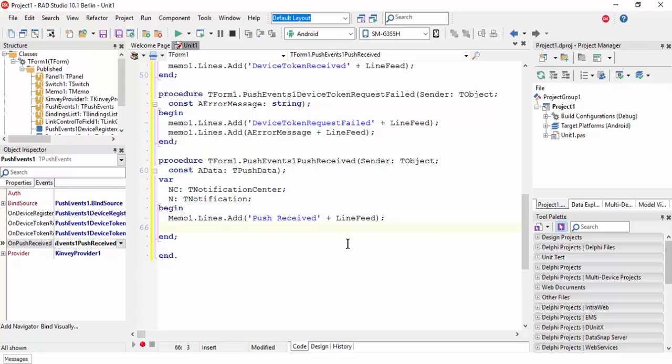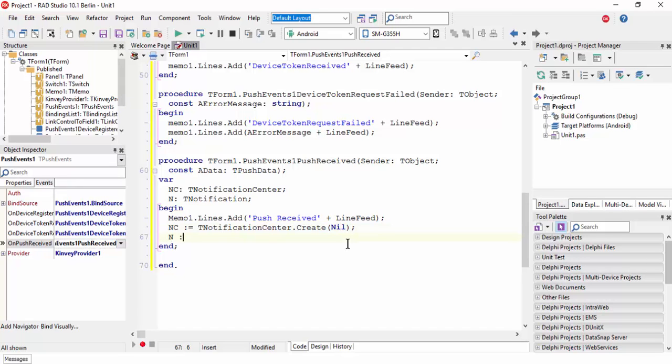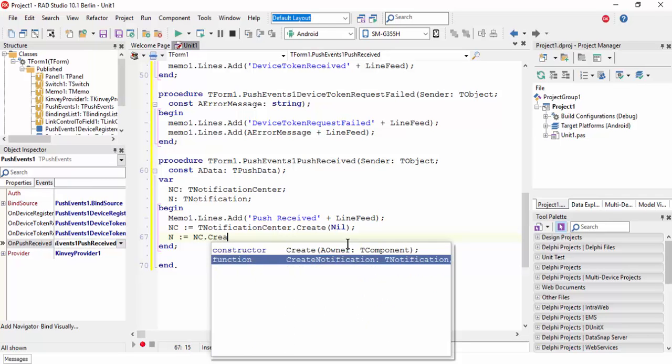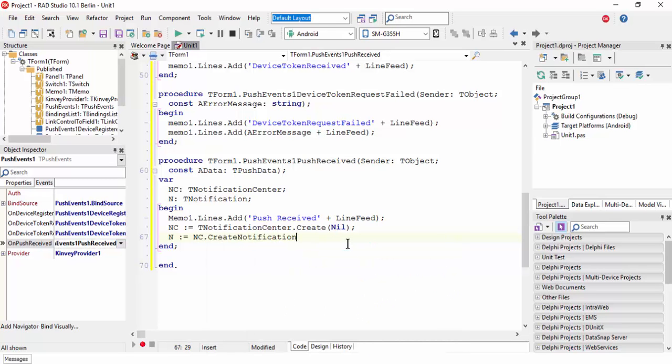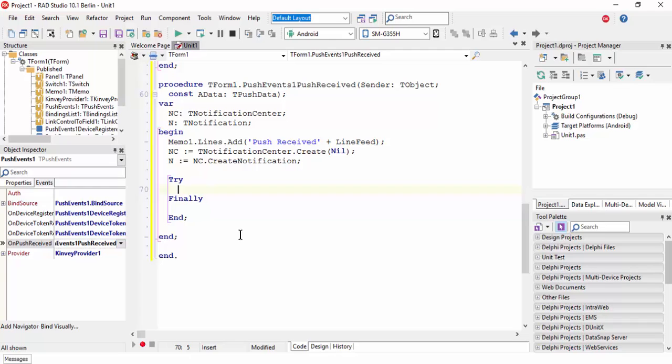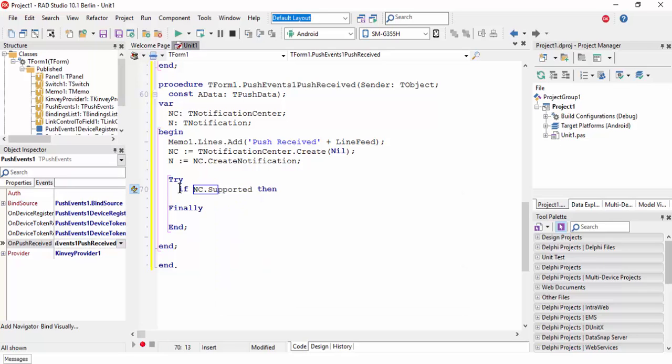NC equals TNotificationCenter.Create. There is no owner. Then NC.CreateNotification. We need to declare try and finally. In this try block, if NC.Supported then begin.